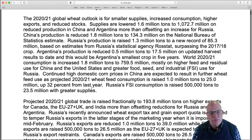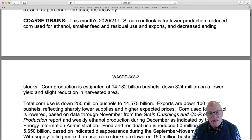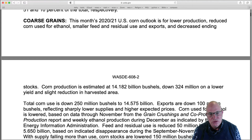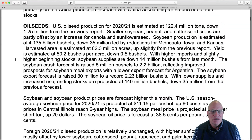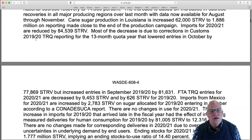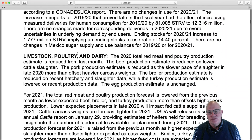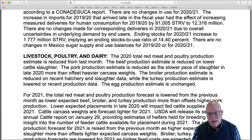As you go through it, it makes reports for major commodities grown in the United States and around the world: coarse grains, rice, oil seeds — which includes soybeans — sugar, livestock, poultry, and dairy. I'm now going to show two of those specific reports, one for corn and one for soybeans.